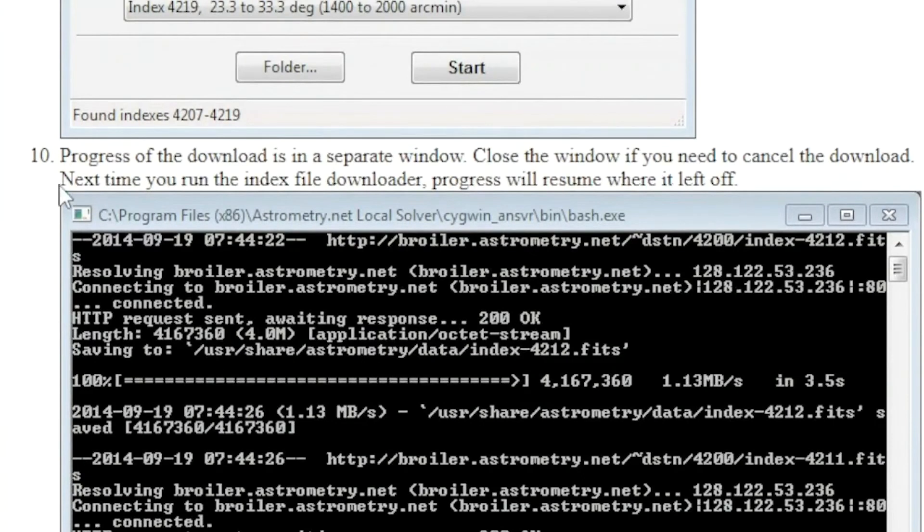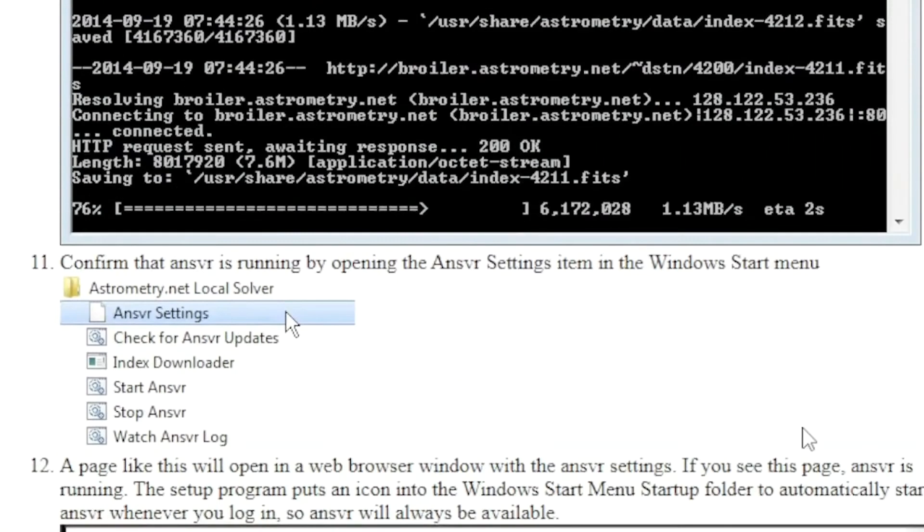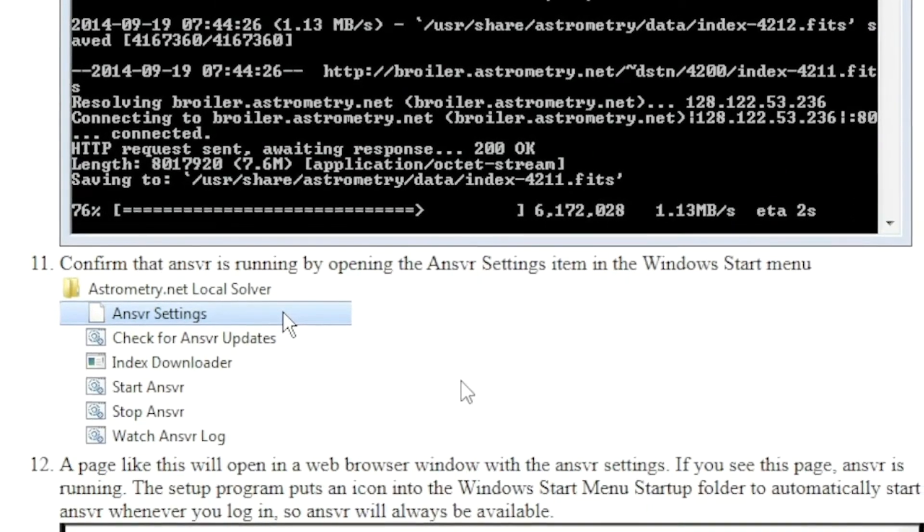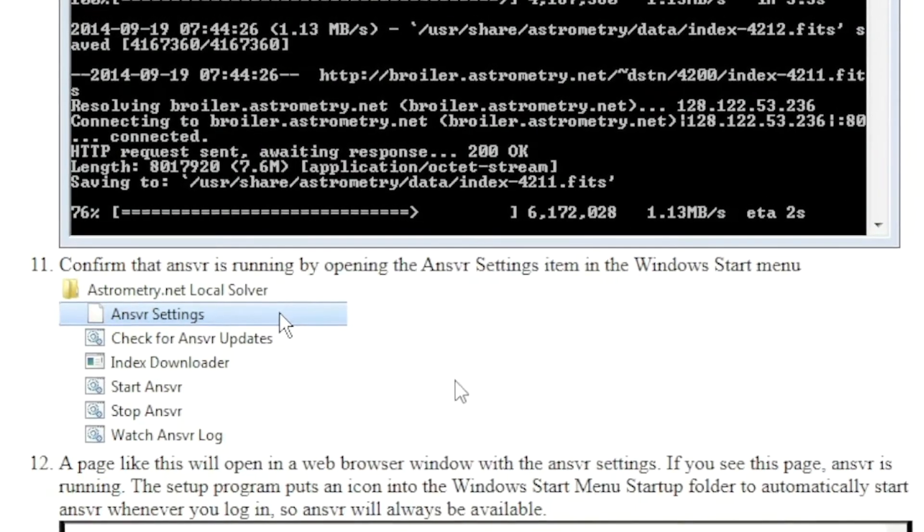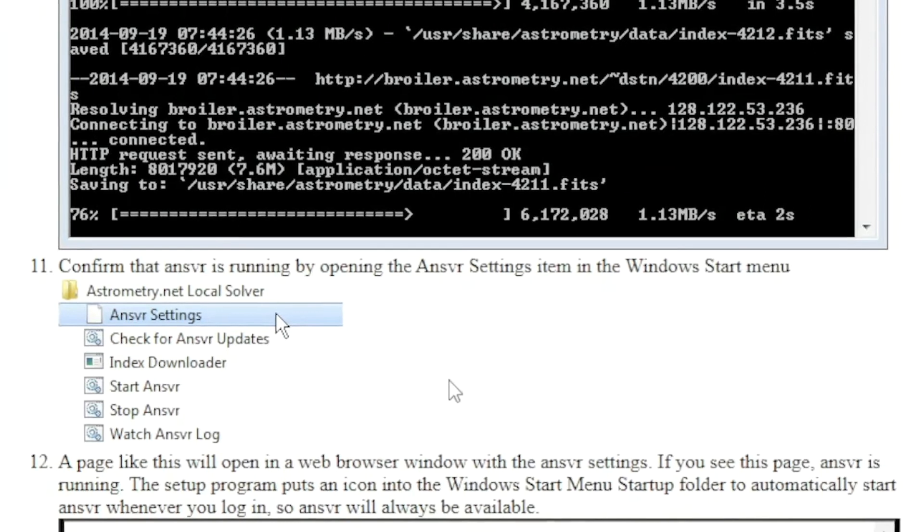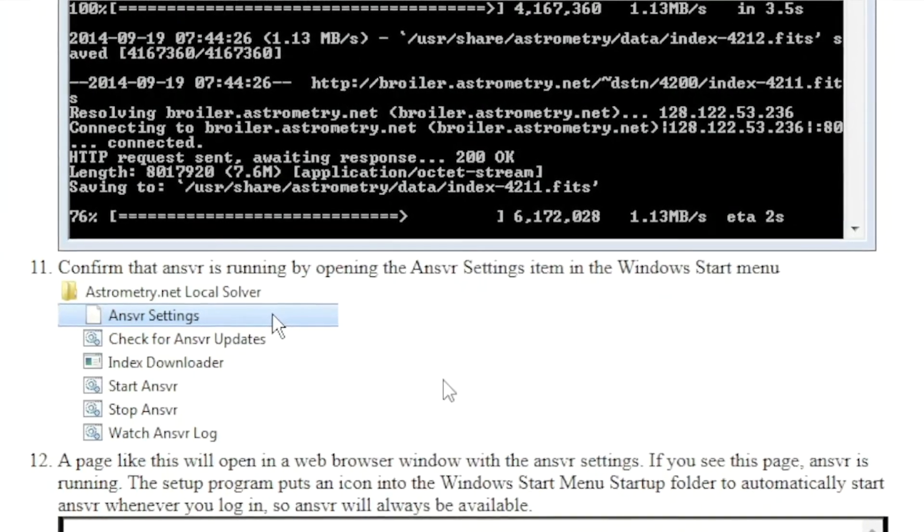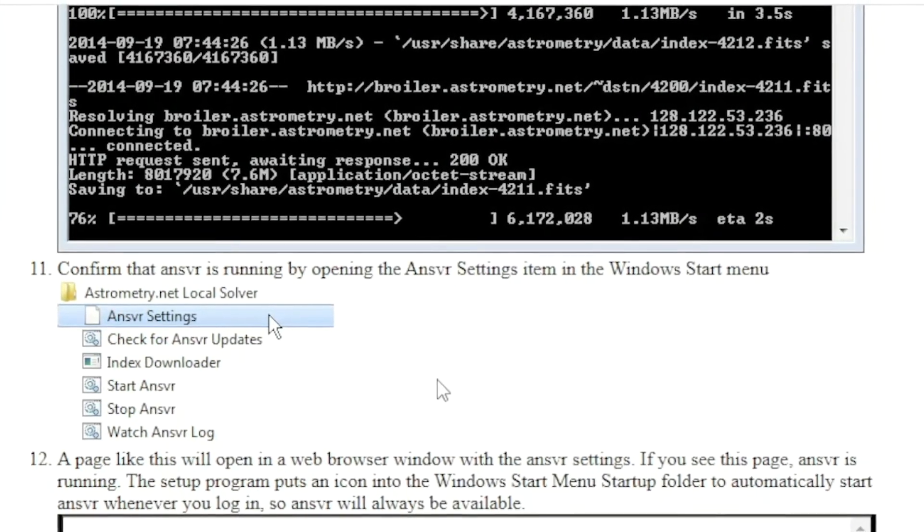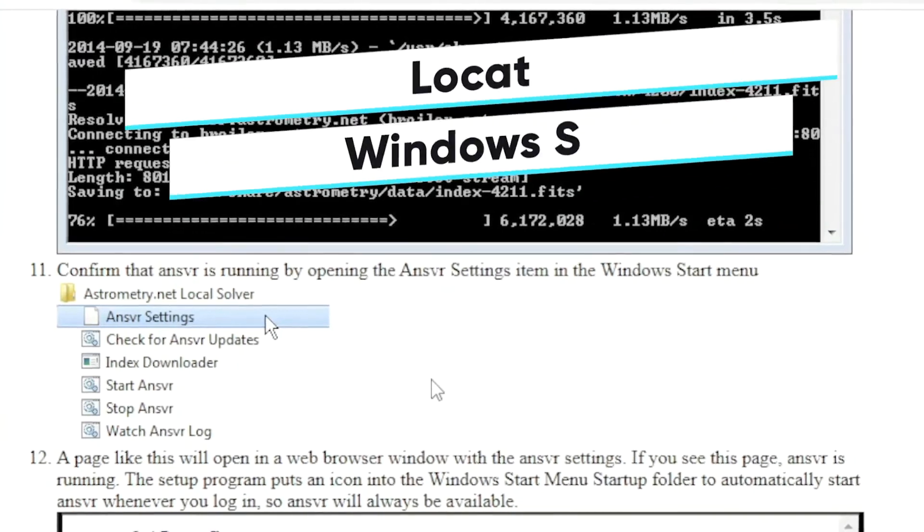Step number 10. Yes, I did see all of this. And then finally, you're going to confirm that ANSVR is running by opening the ANSVR settings item in the Windows Start menu.